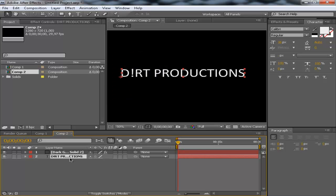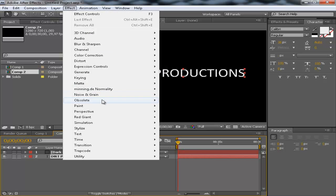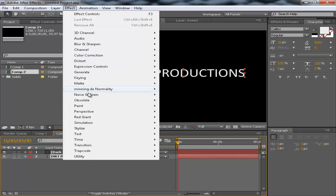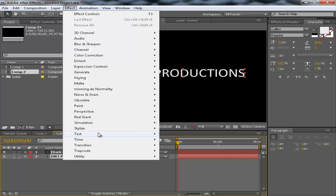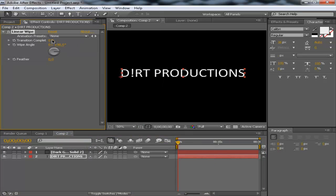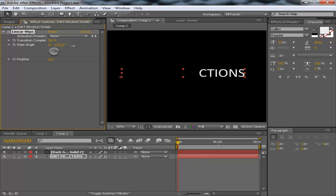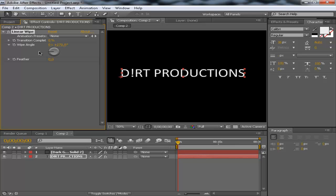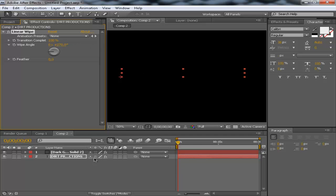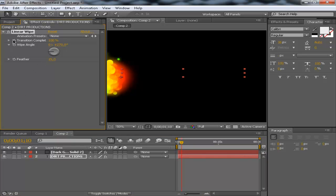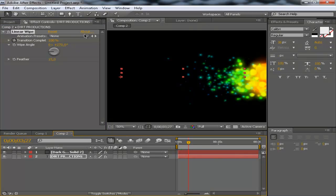So, I'm going to apply a linear wipe to this effect. With this layer selected, go to effects, transition, linear wipe and you see it's on zero percent. If you bring this up, it's animating in, but we want it to animate in from different angles. Just flip this around like this and bring it up to 100 percent and about here, set a keyframe, bring up the feather by the way and move forward to about there and put it down to zero.